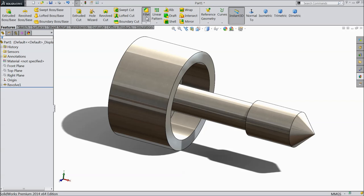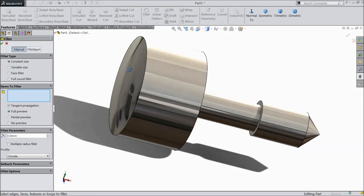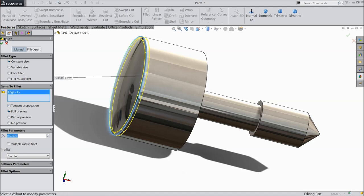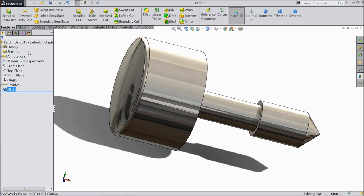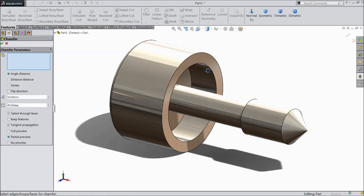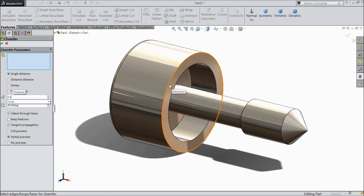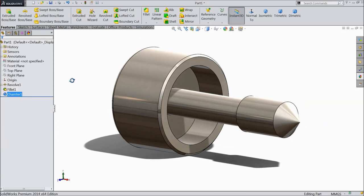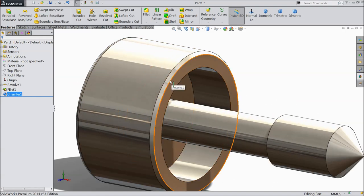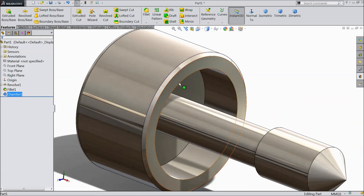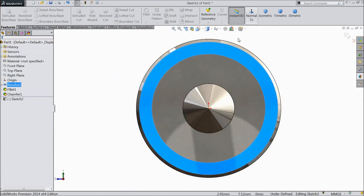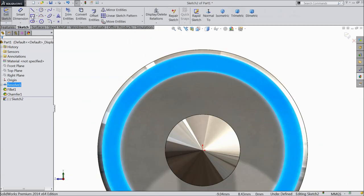Now select fillet, 0.5 mm, and select this edge. Choose chamfer, 0.3 mm, and select this top face. That's it. Now here we want to make some groove or some knurling shape. So select this face, sketch, normal. First draw a center line.